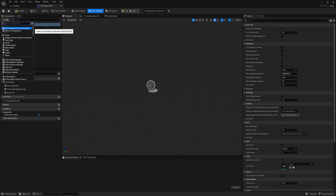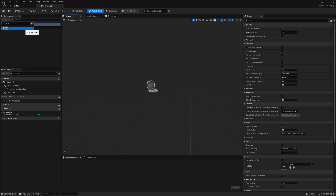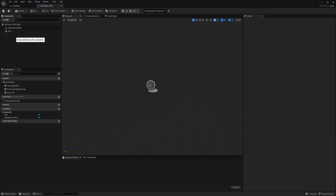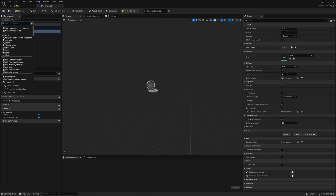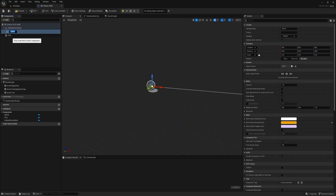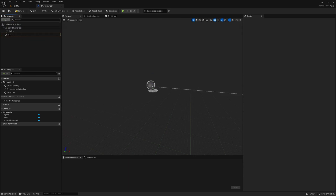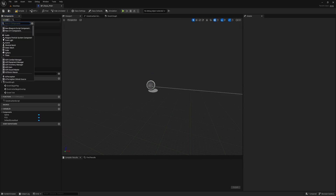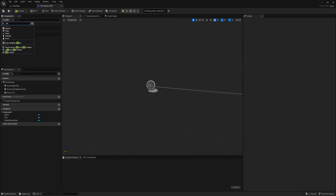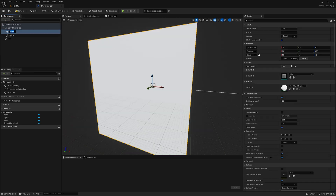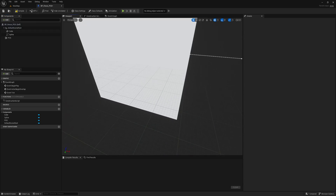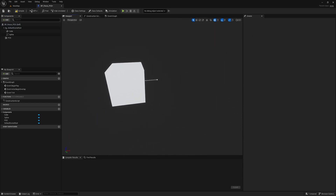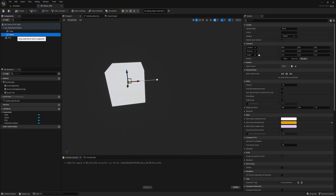Next, we will add the necessary components by clicking the Add Component button and selecting PCG for mesh generation, spline for defining the fence shape, and cube for removing parts of the fence to create a passage. Then, let's give our spline a tag name CreateSpline, so that we can easily identify it later.